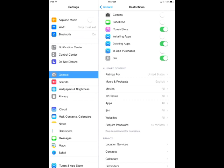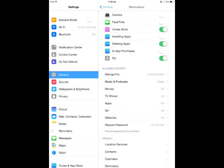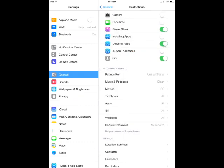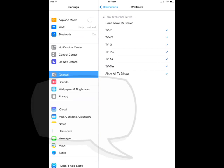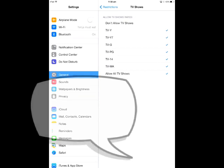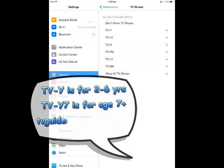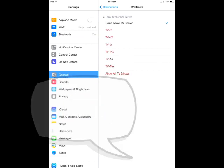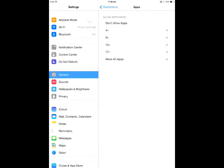Movies - you can choose which rated movies. For a 12-year-old, I only want G and PG, and that's all they'll be able to access. TV shows - I don't know what TV-Y and TV-Y7 is, but in this instance I'm not going to allow any TV shows.